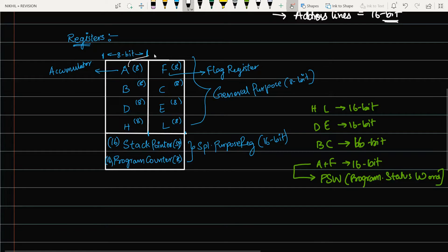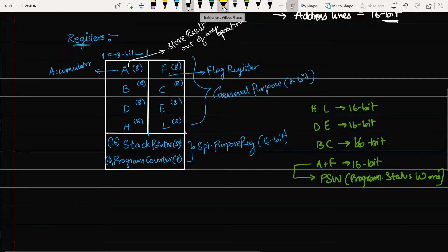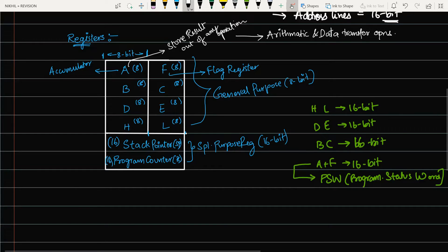The purpose of the accumulator is to store the result of any operation. Whenever you perform arithmetic operations or data transfer operations, a result is generated, and that result is always stored in the accumulator A.